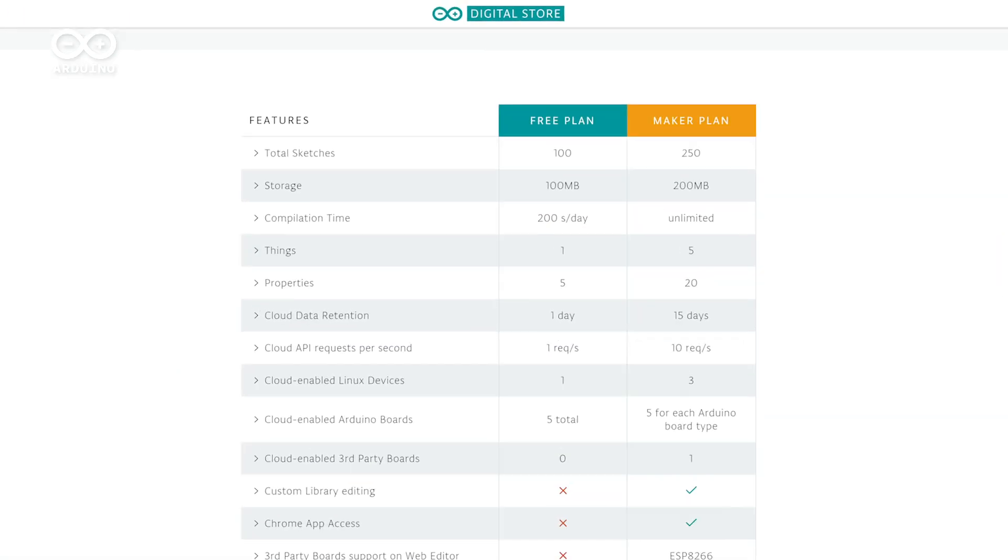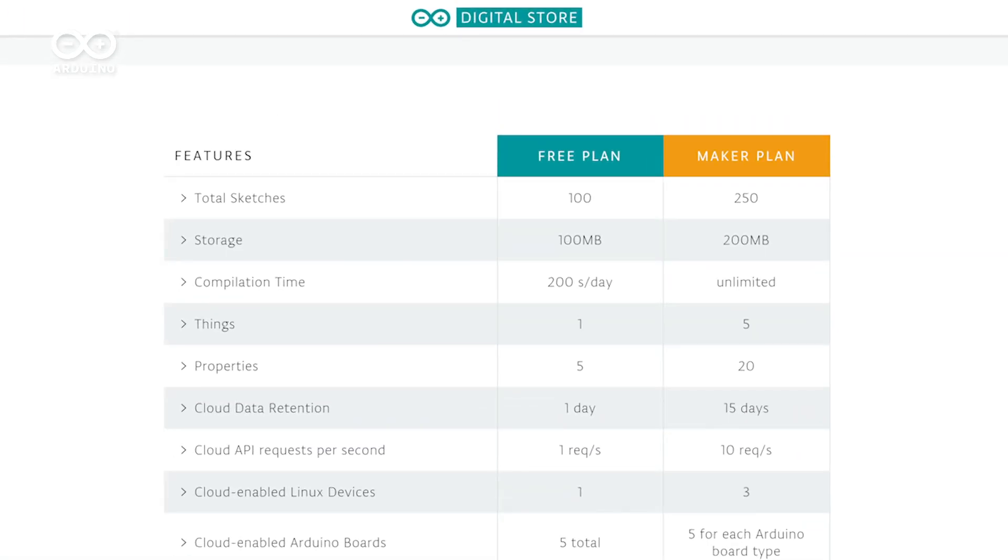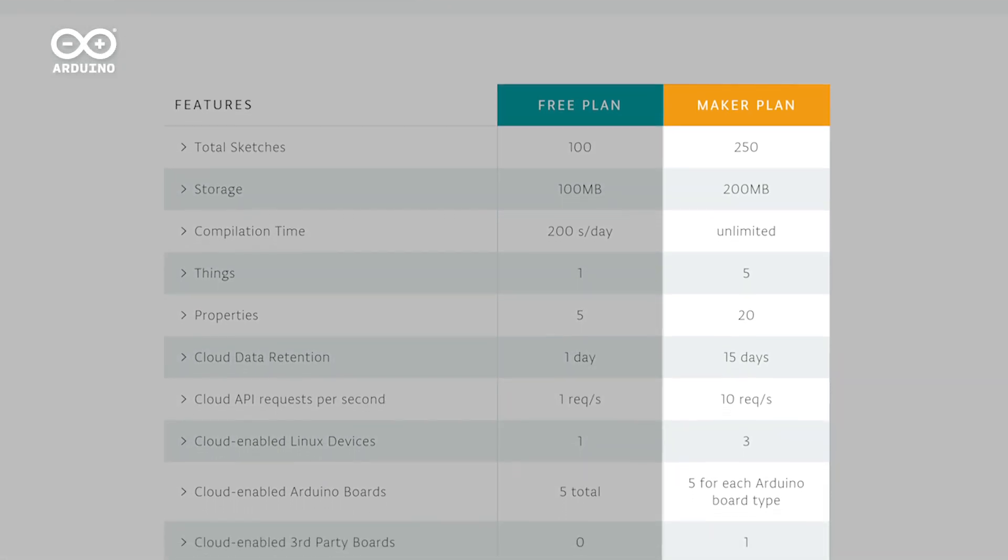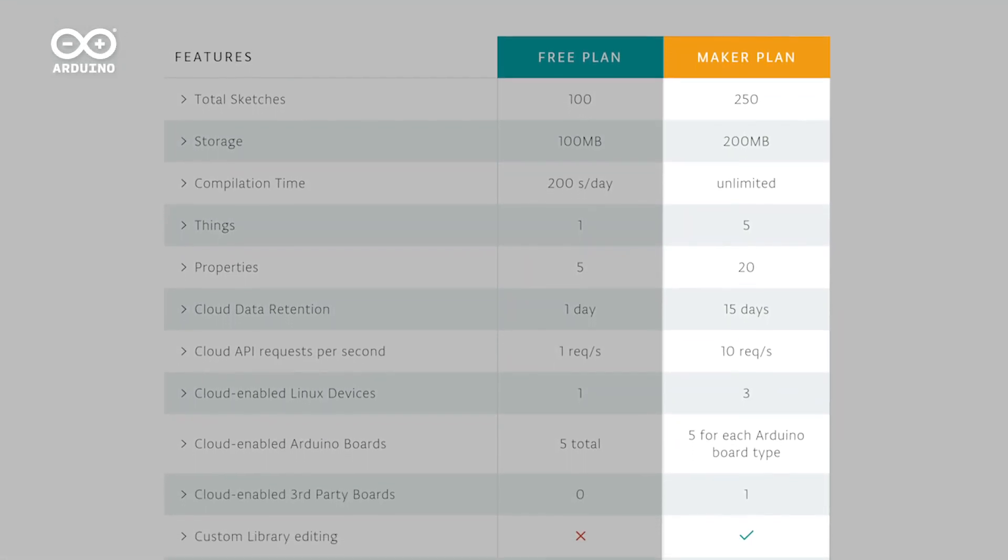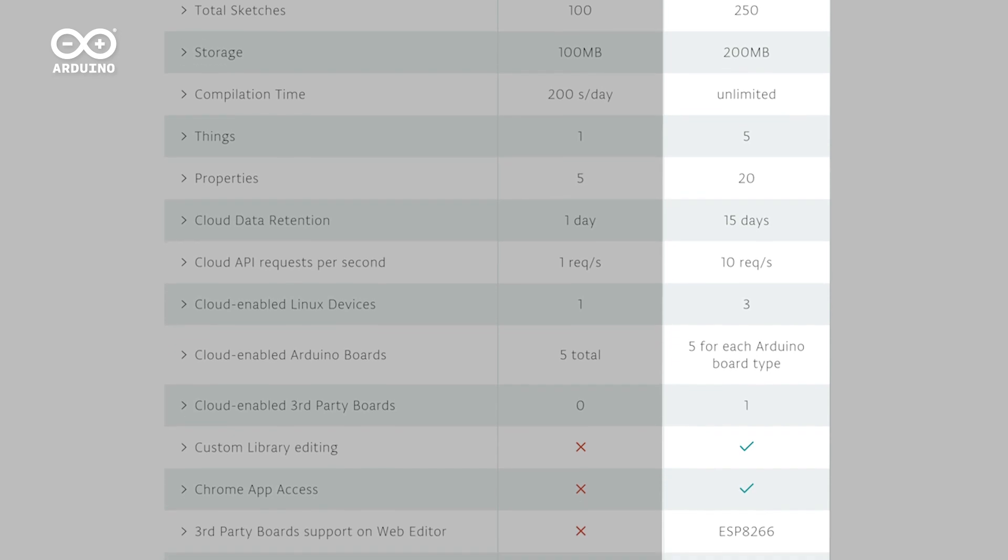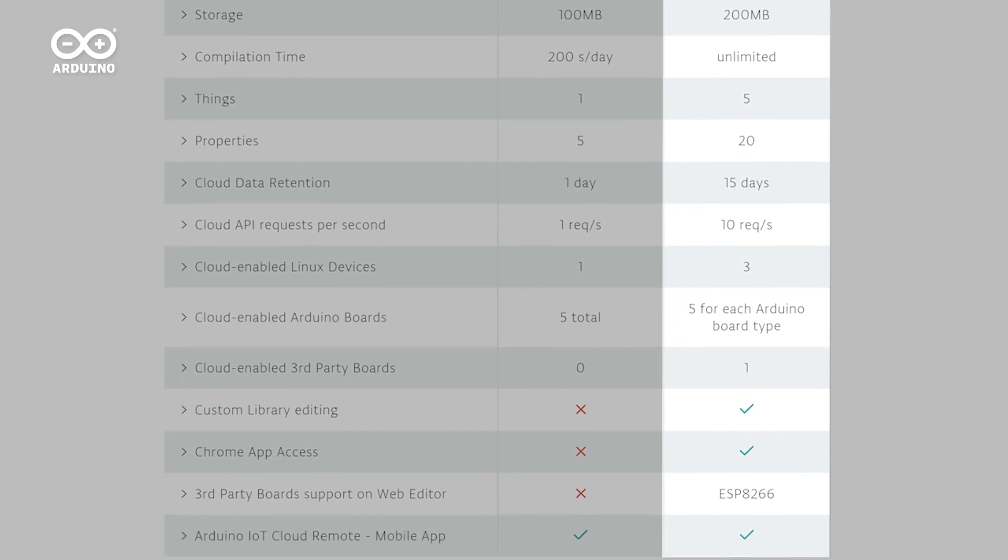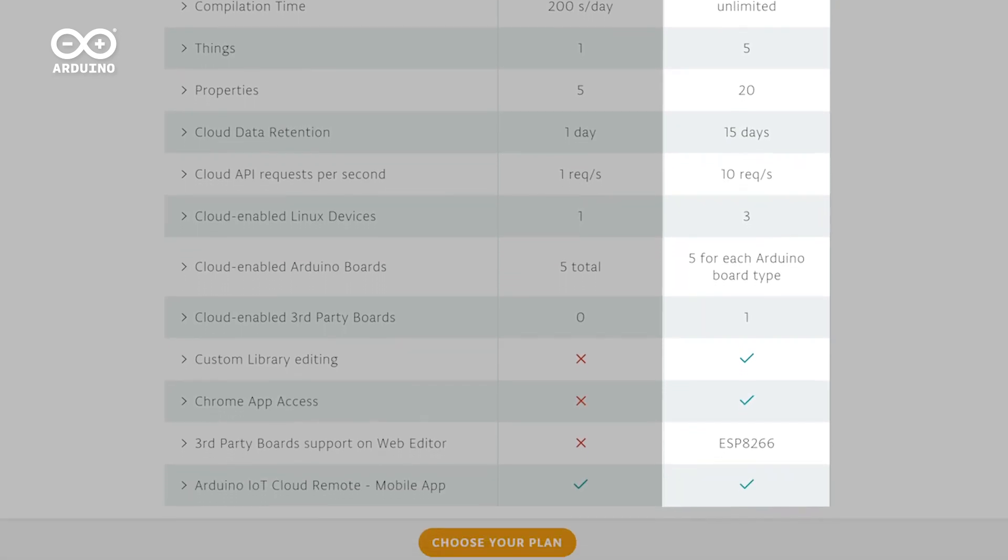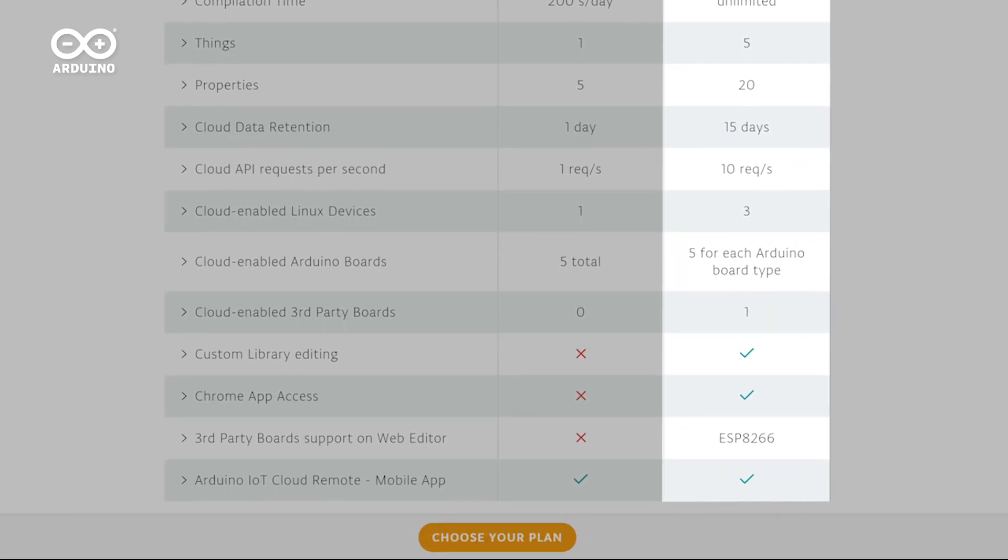The complete package comes with an inclusive 12-month subscription to Arduino Create Maker Plan, an integrated online platform where you can go from an idea to a finished IoT project in minutes.